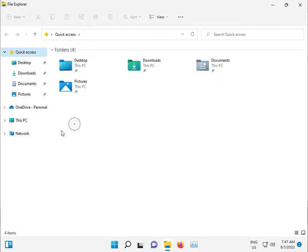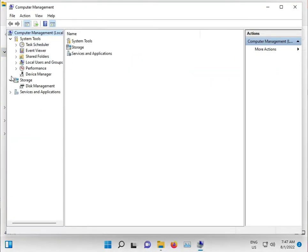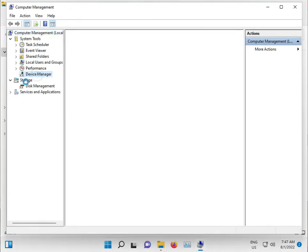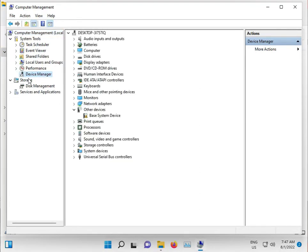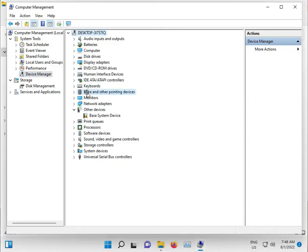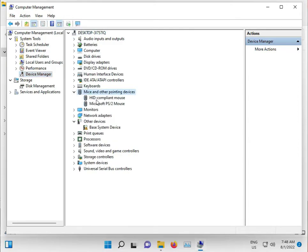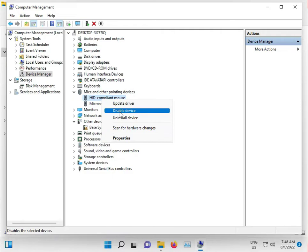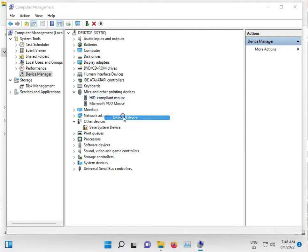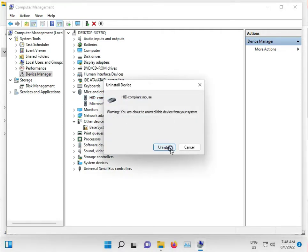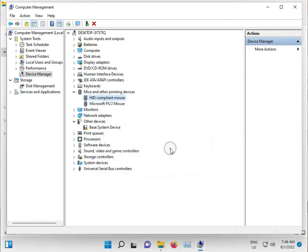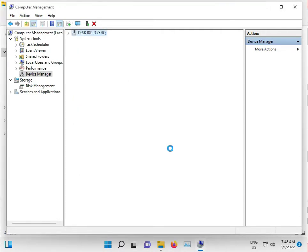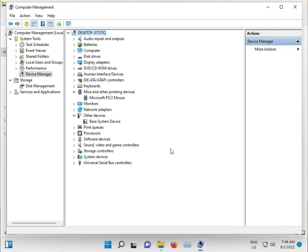Click Device Manager and find Mouse. Right click, first uninstall it, then install it again.